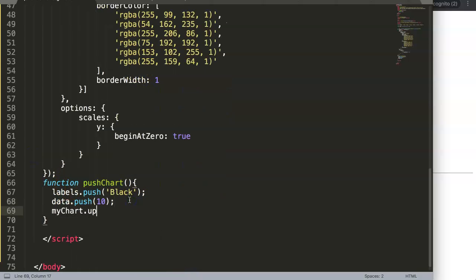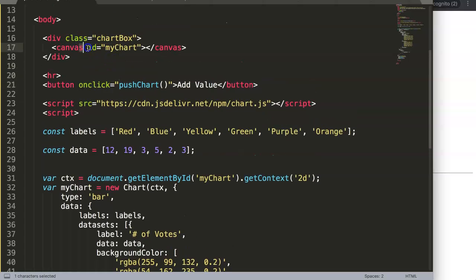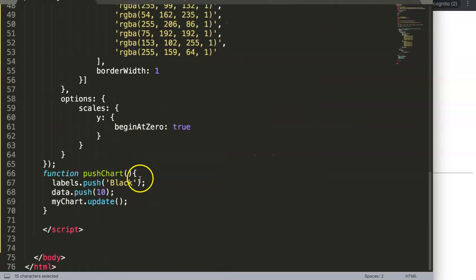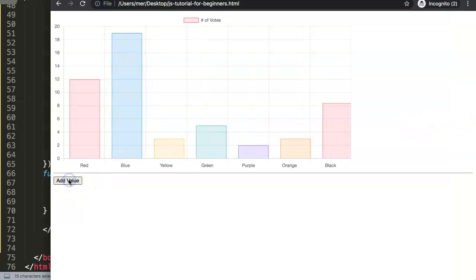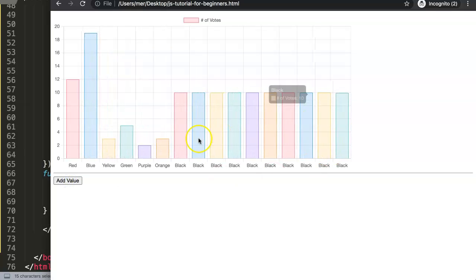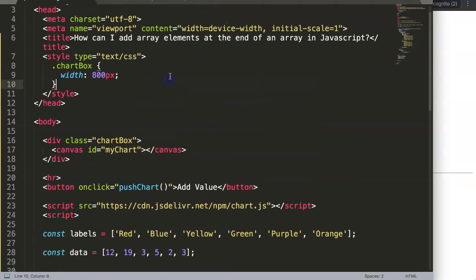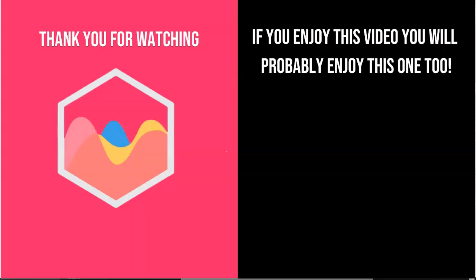The reason it doesn't work is that in Chart.js you need to call myChart.update() after pushing the values. myChart is the ID of the canvas, and update() re-renders the chart with the new values. Once we add that, save, and refresh — it works. Each click pushes a new value and the chart updates consistently with a new bar added at the end.